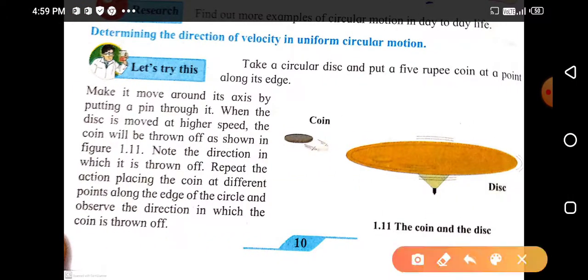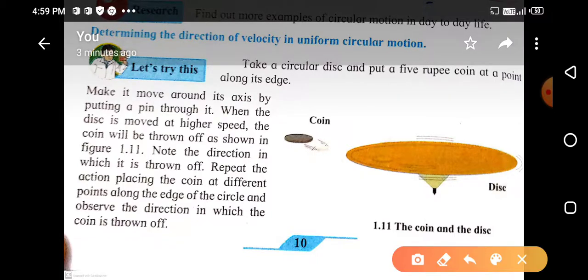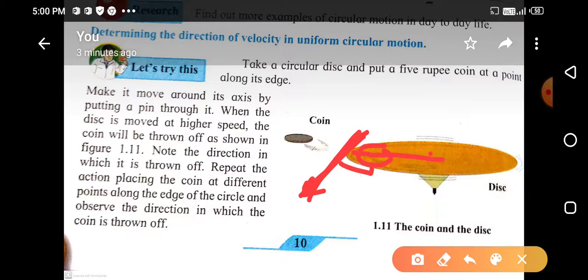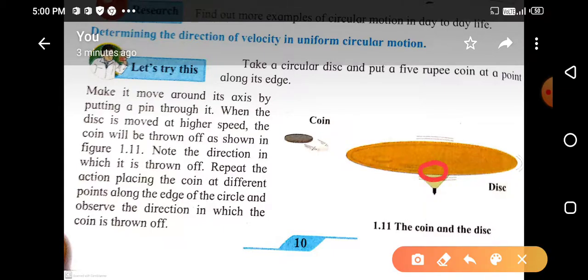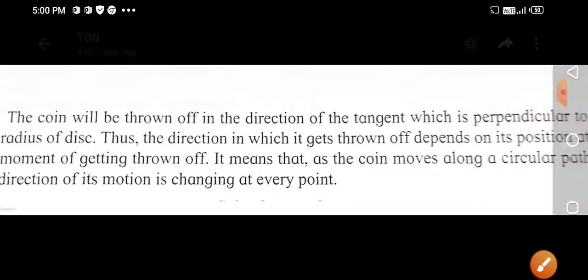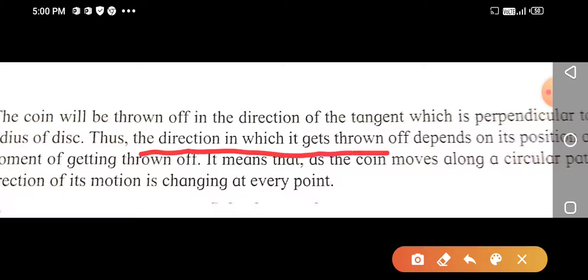This coin will be thrown off along the tangent to the circle. The tangent is a line tangent to the circle. This is the direction of the disc, this is the center of the disc, and this is the radius. When the coin is present at this point, the direction in which it gets thrown off depends on its position.